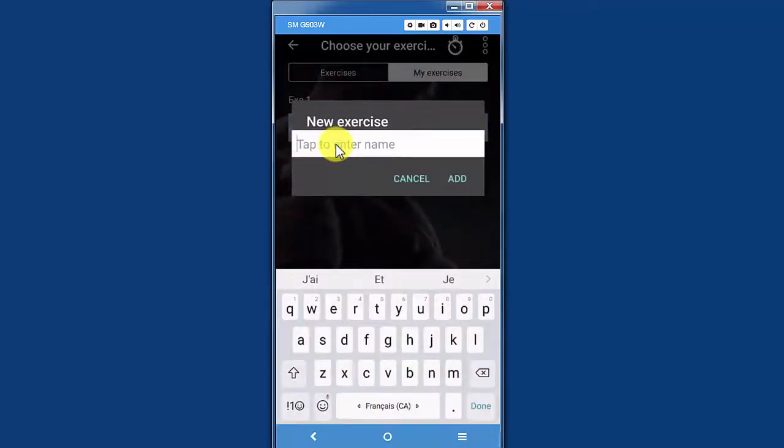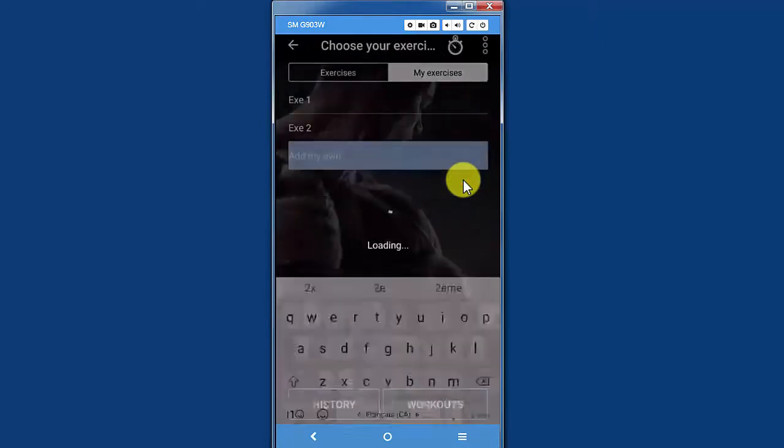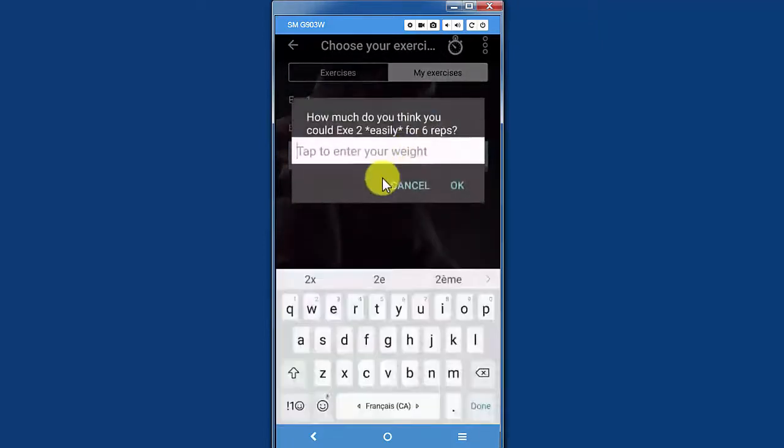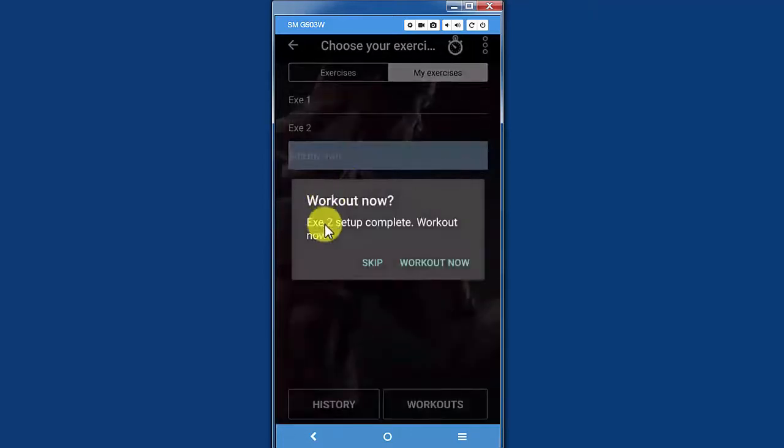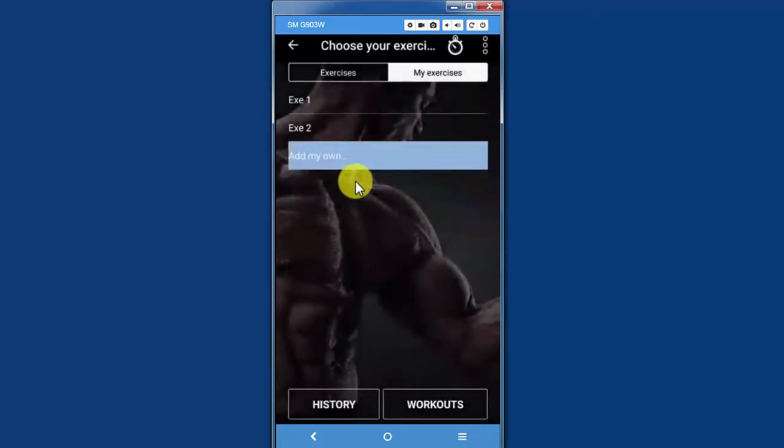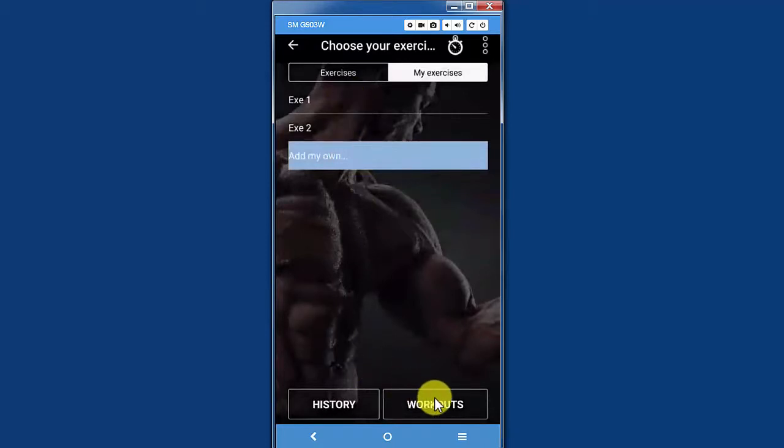Exercise number two, and for this one, I can do 50 pounds for six reps. I will skip this exercise, and I'm ready to create a custom workout with these two exercises.